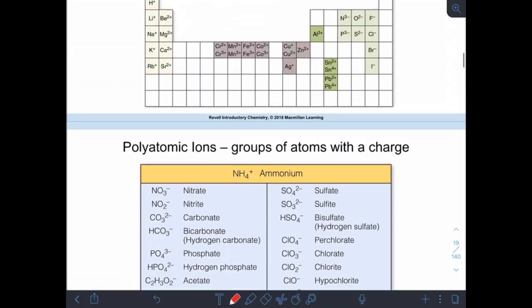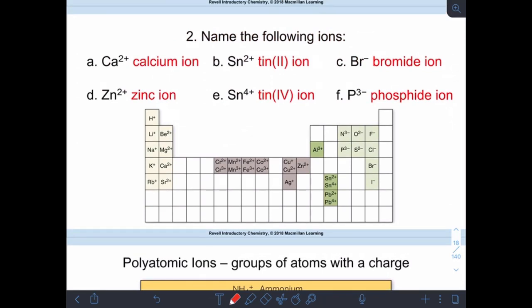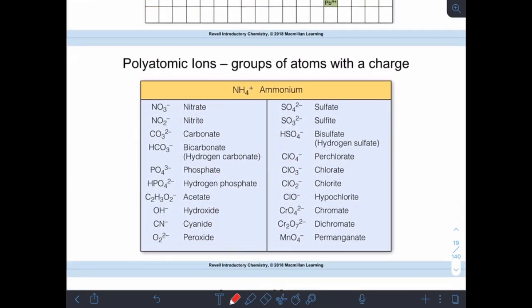Picking up right where we left off — we were finishing up naming of individual ions. Your next big thing to memorize is polyatomic ions. So far we've been dealing with individual elements that are ions, but sometimes elements group together to make an ion. For all intents and purposes you can treat each of these polyatomics the same way you would individual elements. The ammonium ion is the only positively charged polyatomic you need to know.